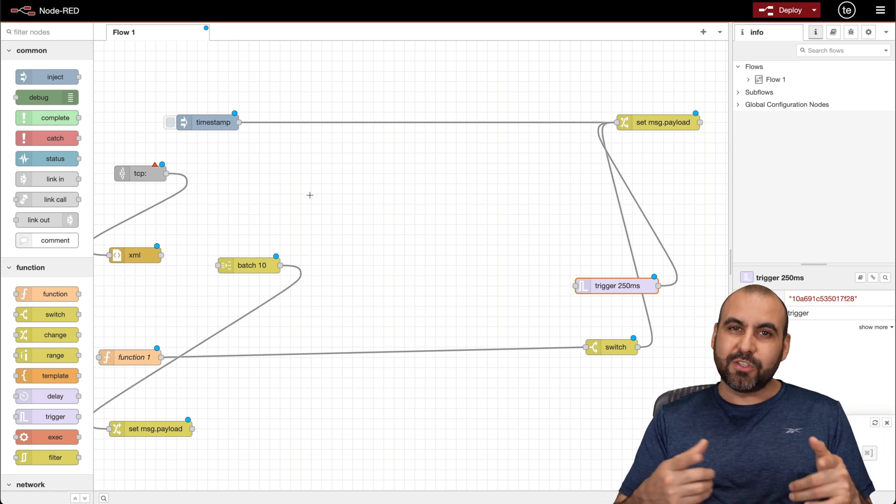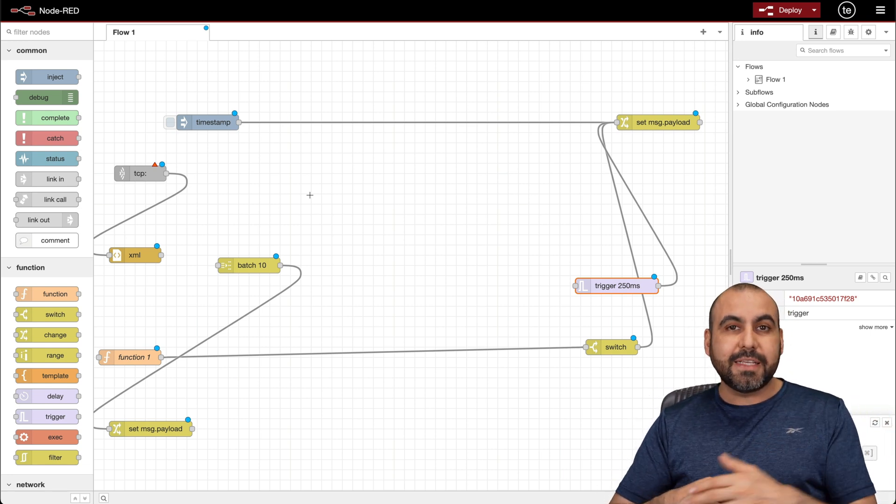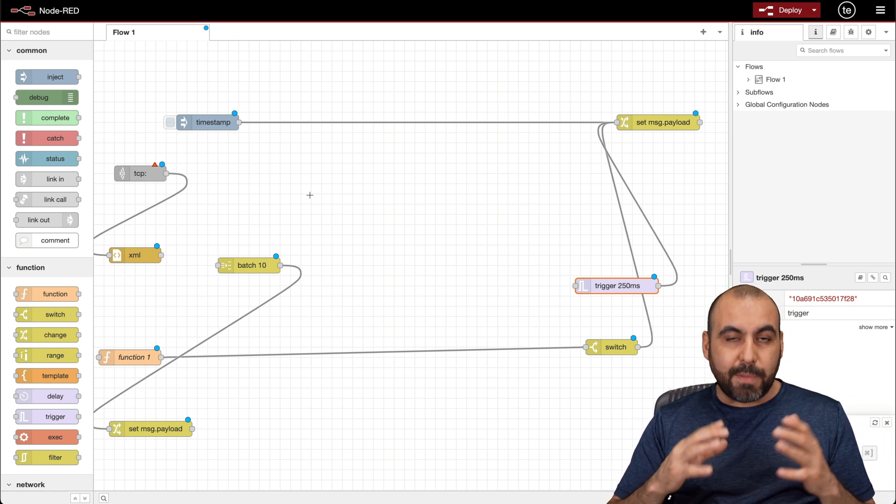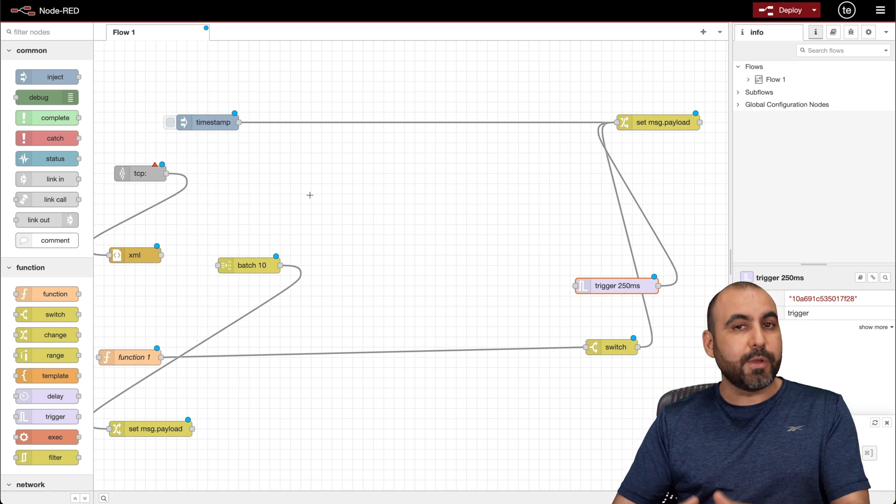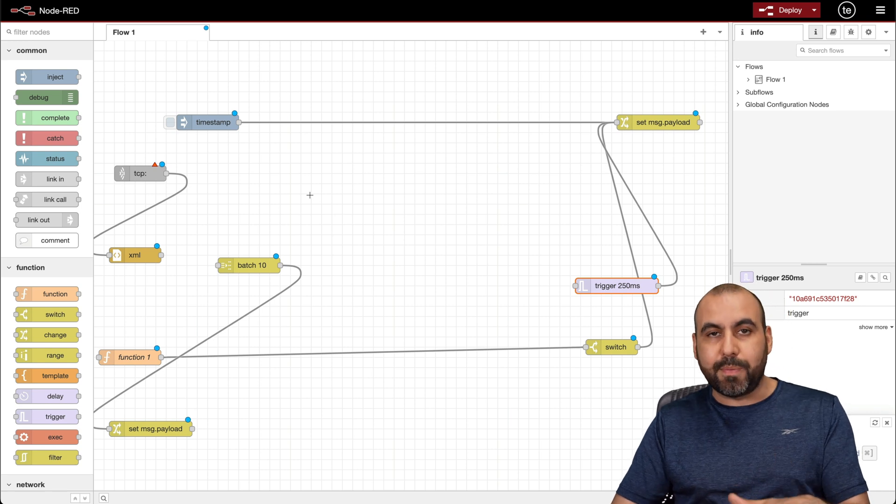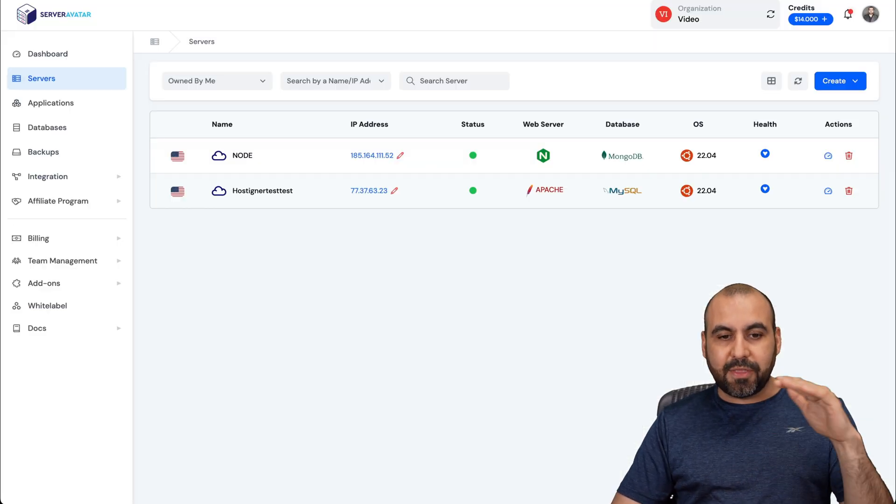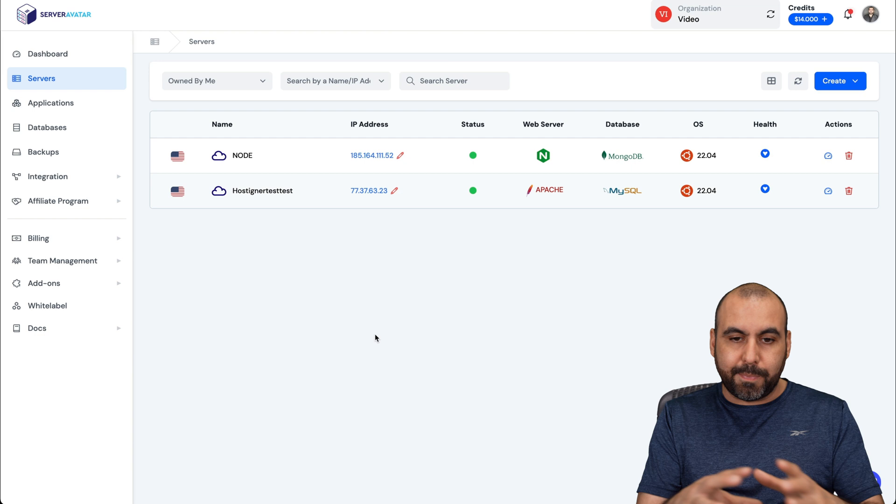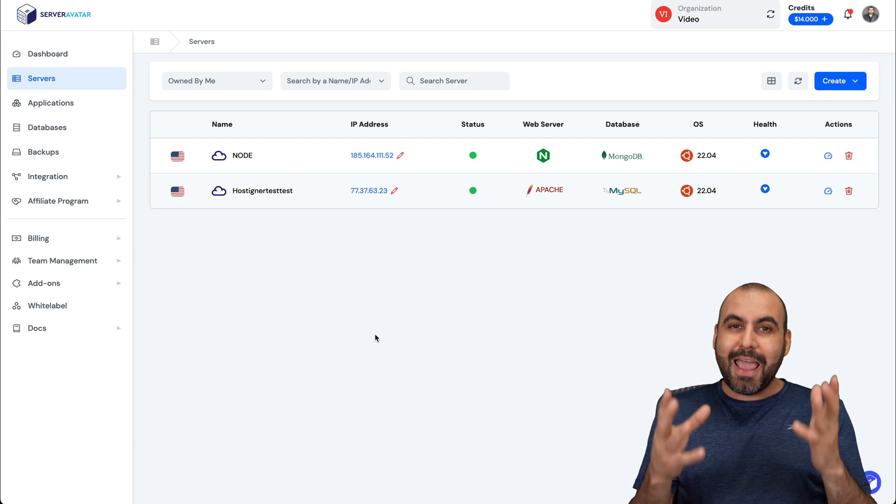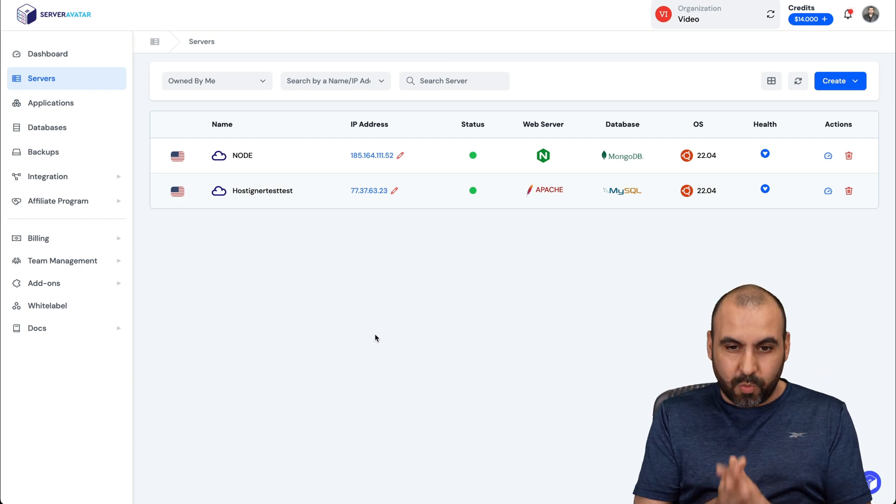My name is George, and I'm going to show you how easy it is to install Node-RED on your VPS. In this case, I'm going to use a VPS from a sponsor, which is Hostinger, but you can use any VPS that you like. This is Server Avatar, and this is going to be the VPS manager and the easiest way to install Node-RED.